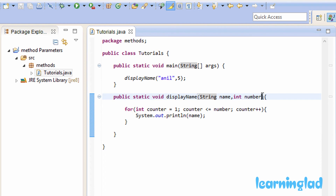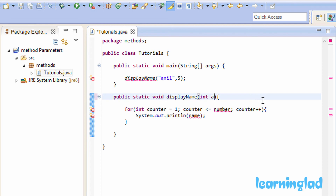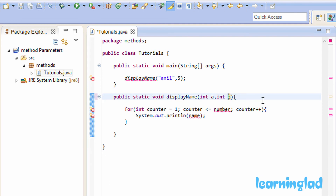Another important thing to know while defining parameters: if your method takes two parameters of the same type, for example both integers, you cannot write int a, b. Even if both parameters are of the same type, you must declare them individually and separately. You have to write int a, int b — you cannot shorthand it as int a, b. That's an important rule to remember.